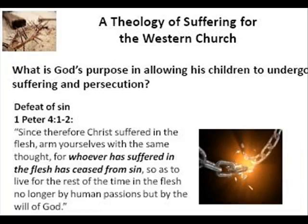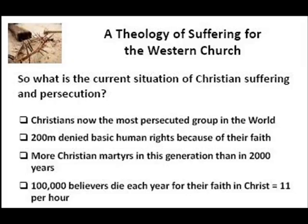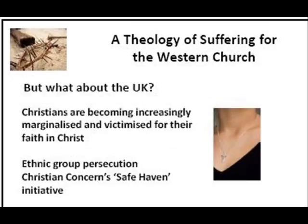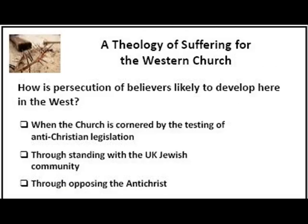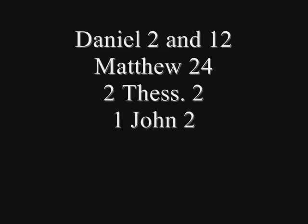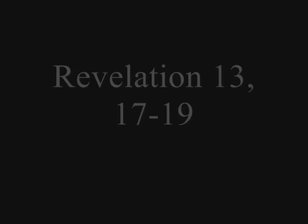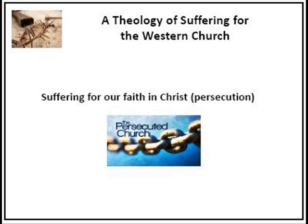What does the New Testament teach about suffering pertaining to the last days? There are two or three very real concerns that I have here for the Western church. The first one is that I sense the church is almost living in some sort of protected, ignorant bubble, thinking that suffering and persecution happens elsewhere but it will never really reach our own shores. I think that's already beginning to be proved wrong.